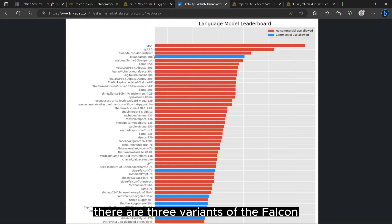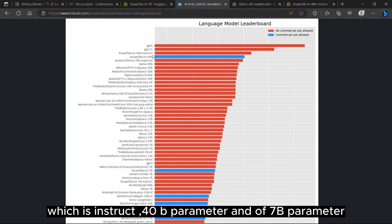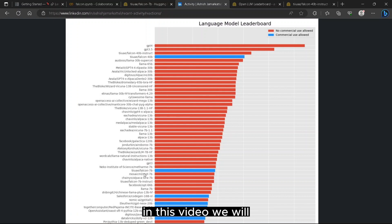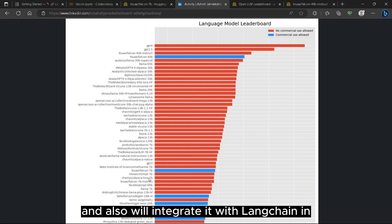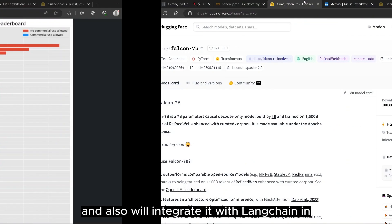There are three variants of Falcon: Instruct, 40b parameter, and 7b parameter which is a small size. In this video we'll see how we can use this model to inference and also integrate it with LangChain.